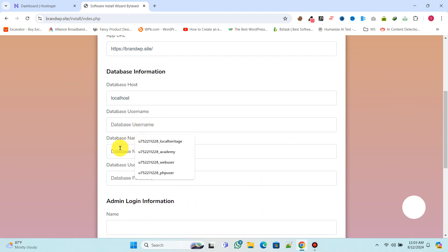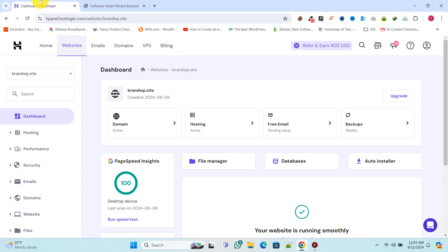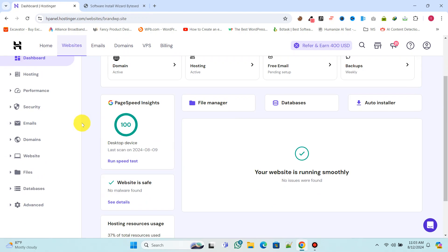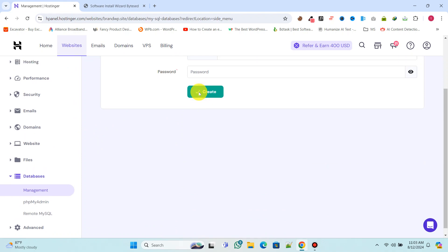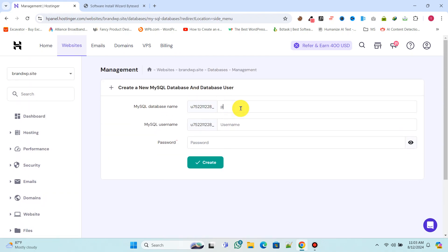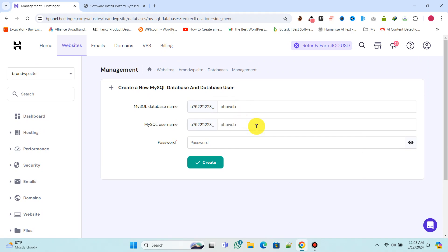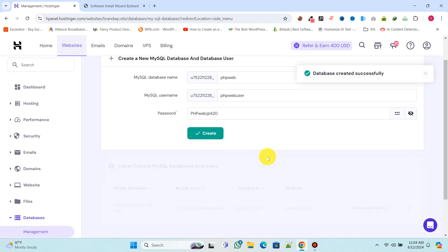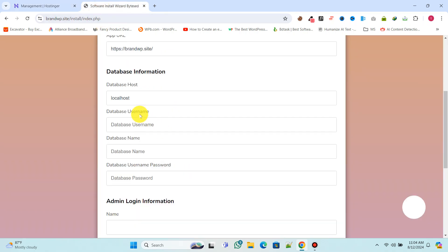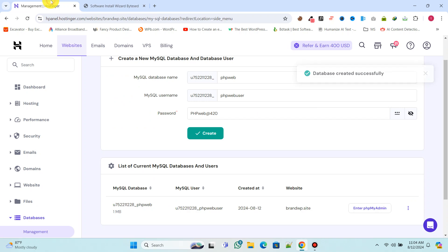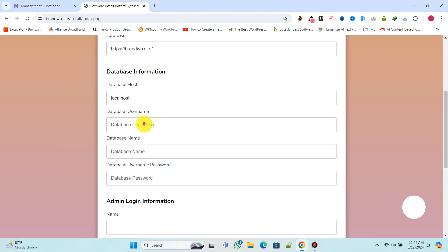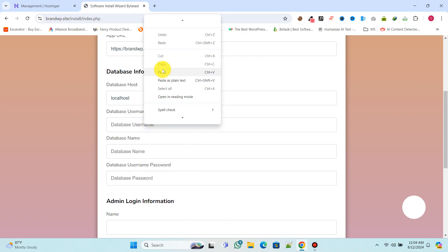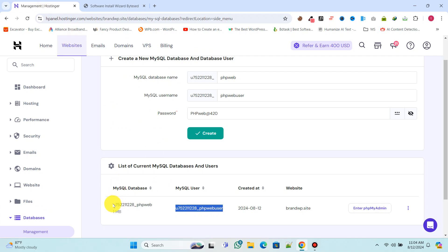Now we need to set up the database. Go back to the Hostinger control panel, navigate to the database section, and click on management to create a new database. Once the database is created, copy the database information such as the database name, username, and password, and paste it into the respective fields. Follow along with me.